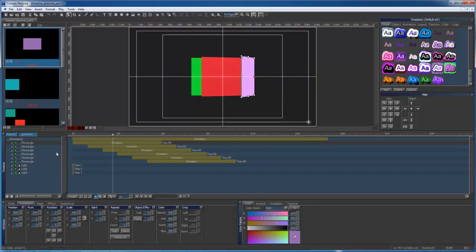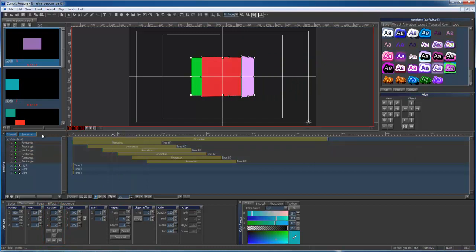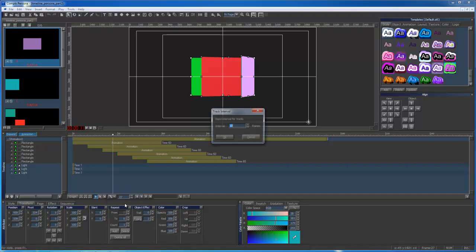I then went to my Alignment area and chose Track Intervals to separate the rectangles. You can choose how far apart you'd like your rectangles separated. I chose 10 frames.